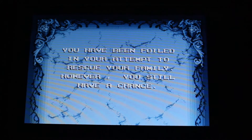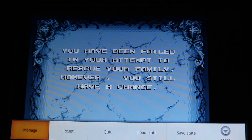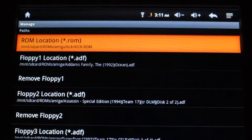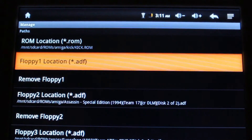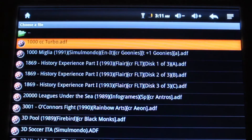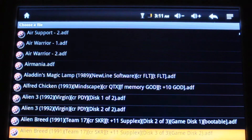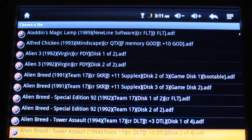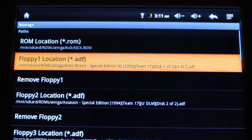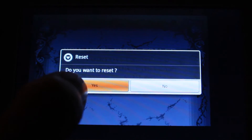To exit a game or go to the menu, just press the menu button on your device, then go to manage and press start. You can load a new game — first you need to remove the floppy, then select your new game. Press escape until it asks you if you want to reset, select yes, and your new game will load up.